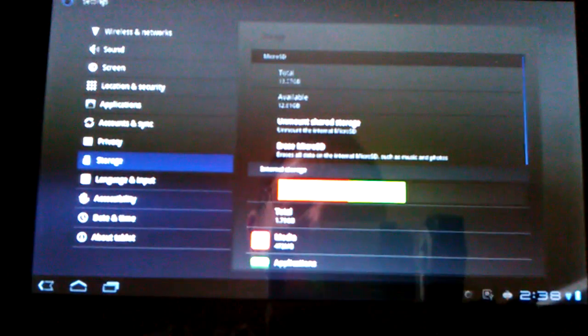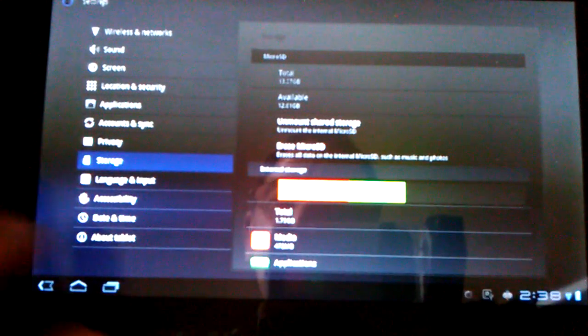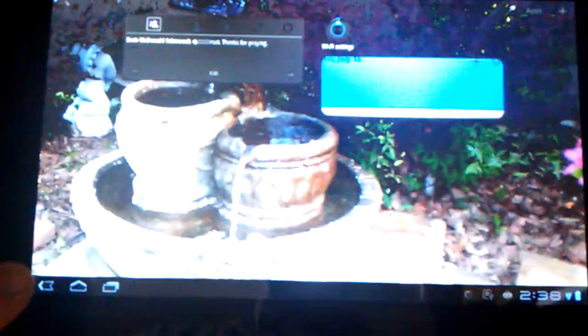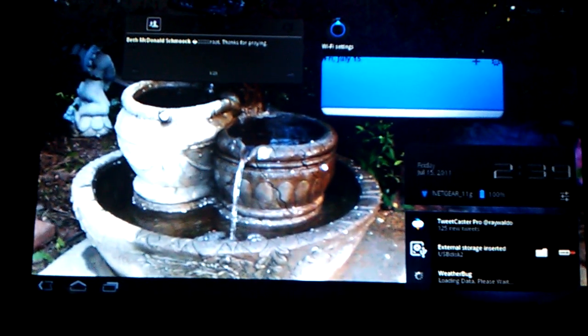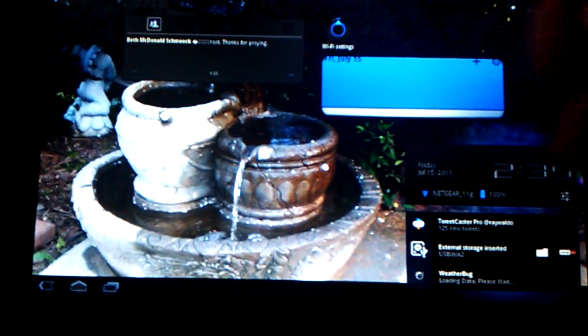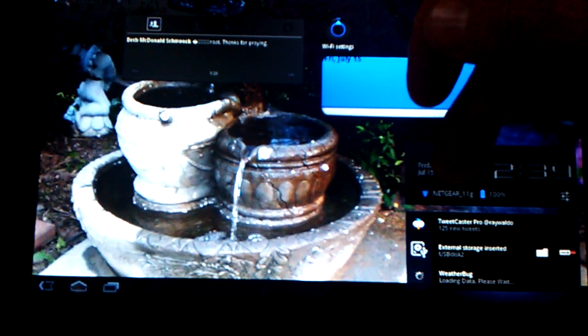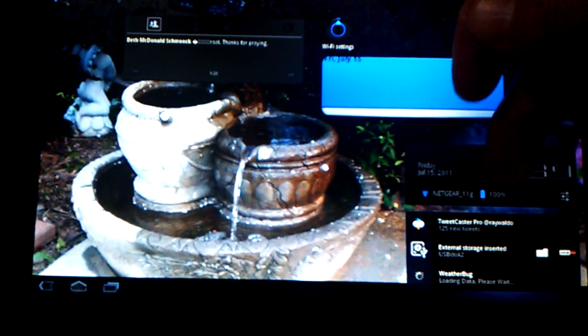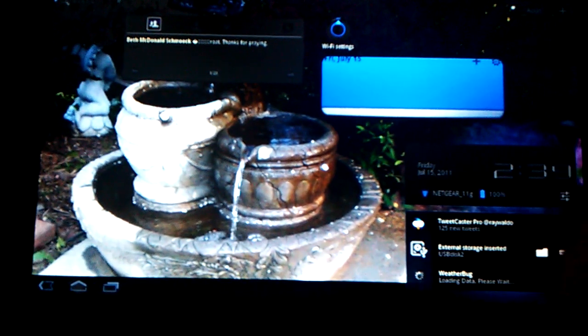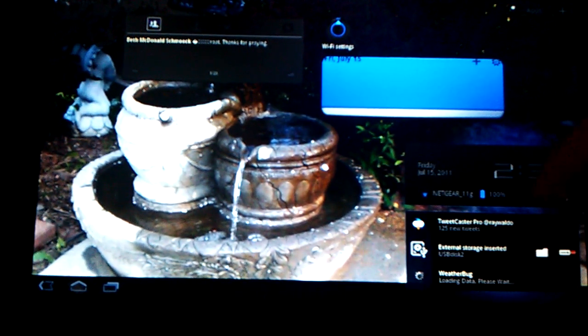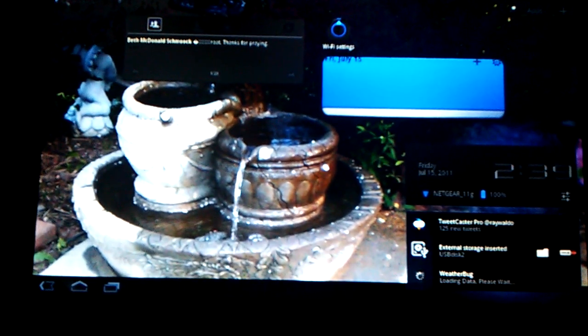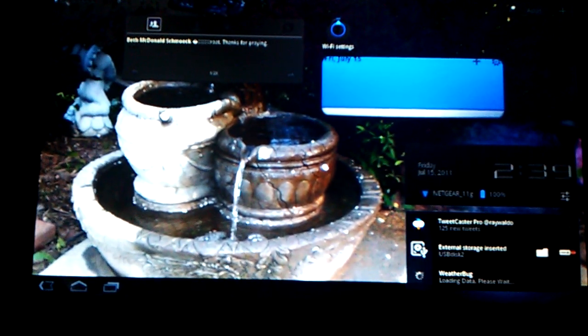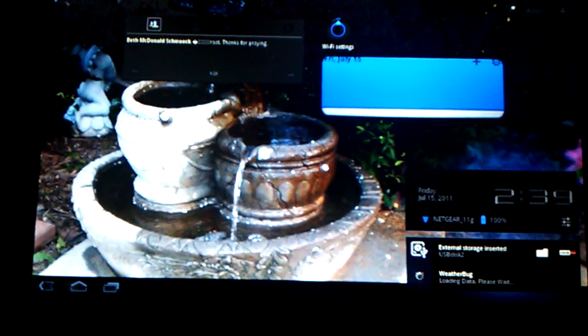You can also get to settings from hitting the bottom button down here. It tells us about the time and the Wi-Fi that I'm on, percent of battery. This is the settings button over here. These are some of the items that are in notifications. One of the things I don't like is there's no clear for all notifications - you can clear one thing at a time. That's one of the things I don't like.